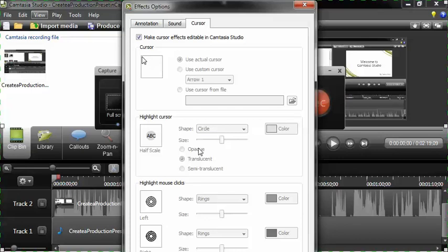You may decide that you don't want the cursor after all for whatever reason. So it's nice to make them editable. So just make sure that the make cursor effects editable in Camtasia Studio is checked here.